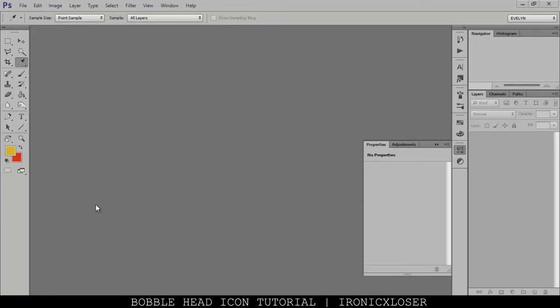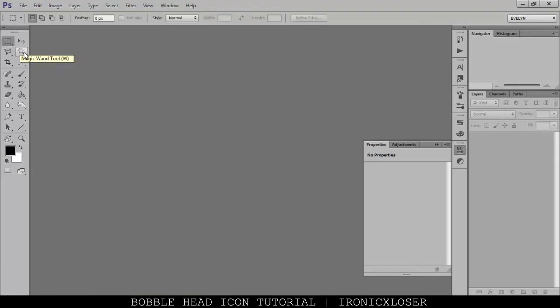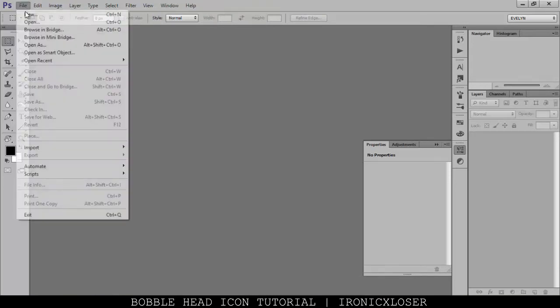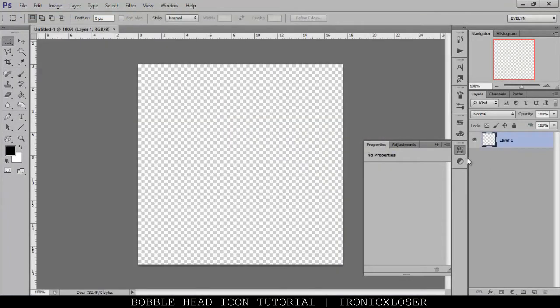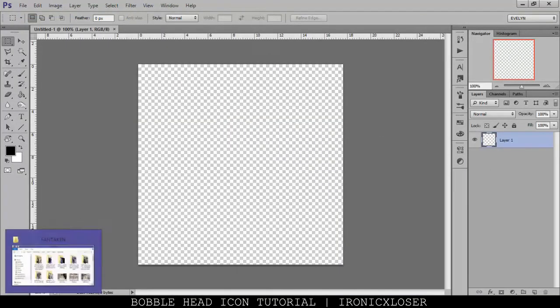Hey guys, it's me Evelyn here on the RenekXLizering and today we're going to do an 'edit with me' type of video, but I am going to be talking through it. We're going to be doing another icon because apparently icon tutorials are not that bad — people seem to like them. So we're going to go to File > New and start off by creating a 500 by 500 pixel document on a transparent background.